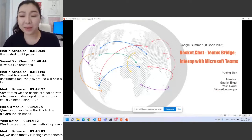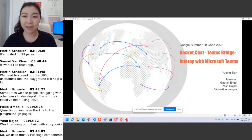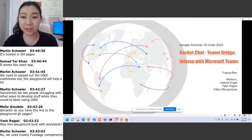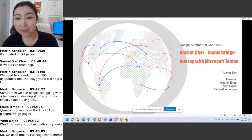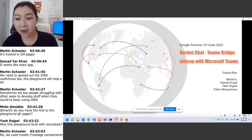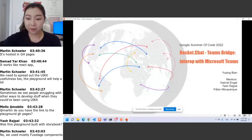Hi, my name is Yukin and I'm very glad and honored to be here to present my Google Summer of Code project. My project is called Rocket Chat Teams Bridge, and my mentors are Gabriel, Yash, and Fabio.